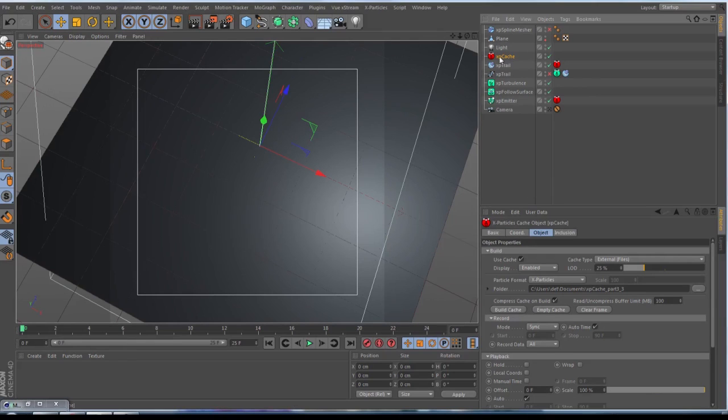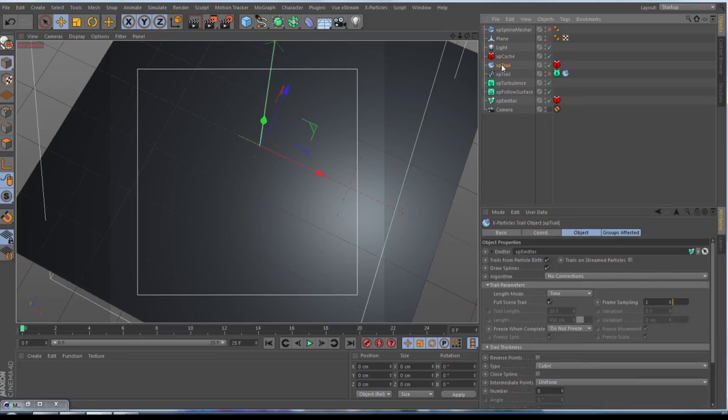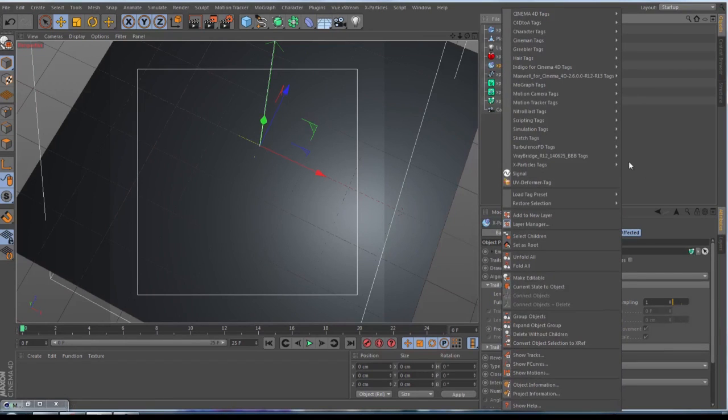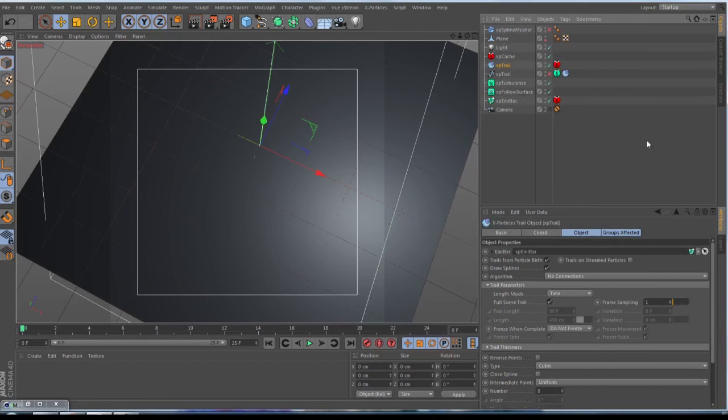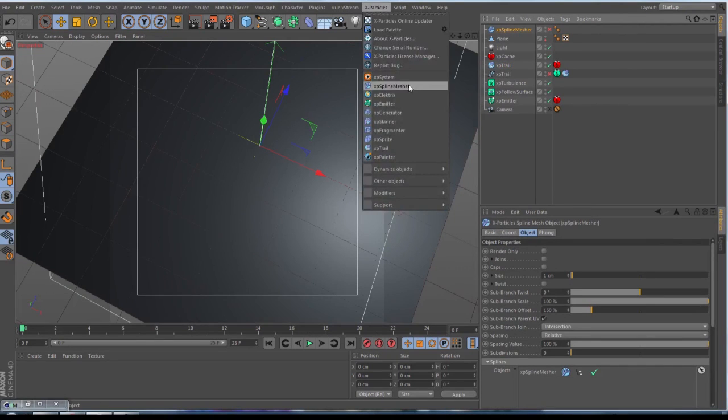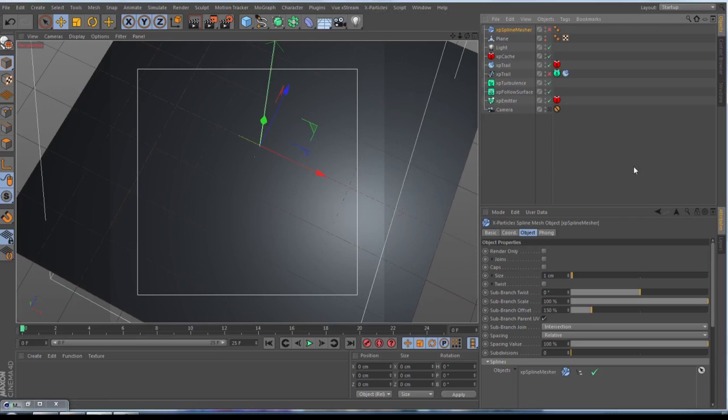When your cache or your simulation is done, you go to the last frame and go to your XP Trail, make a right click and then Current State to Object. And this trail, this XP Trail, you throw into an XP Spline Mesher. This is this one here, make the size by one centimeter, just throw in your XP Trail Spline.